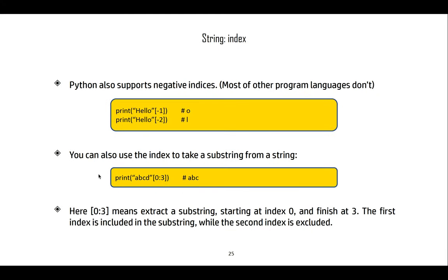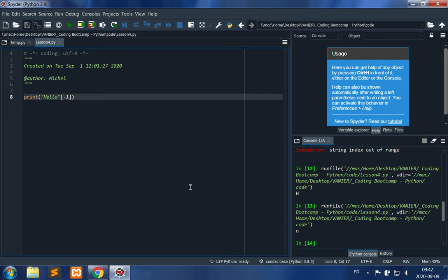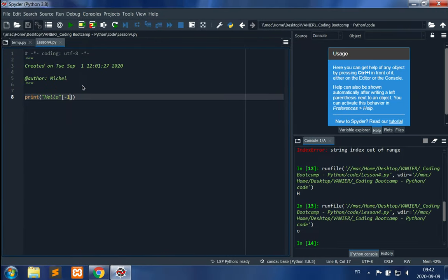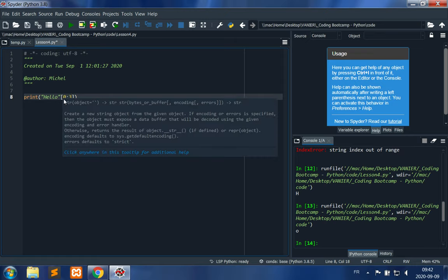Python also supports negative indices, which most programming languages don't. Negative indices count from the end of the string. For example, 'hello' with index -1 gives the last letter 'O'. You can also use indices to get substrings from a string. You provide a start and end index — the first index is included in the substring but the last index is not.